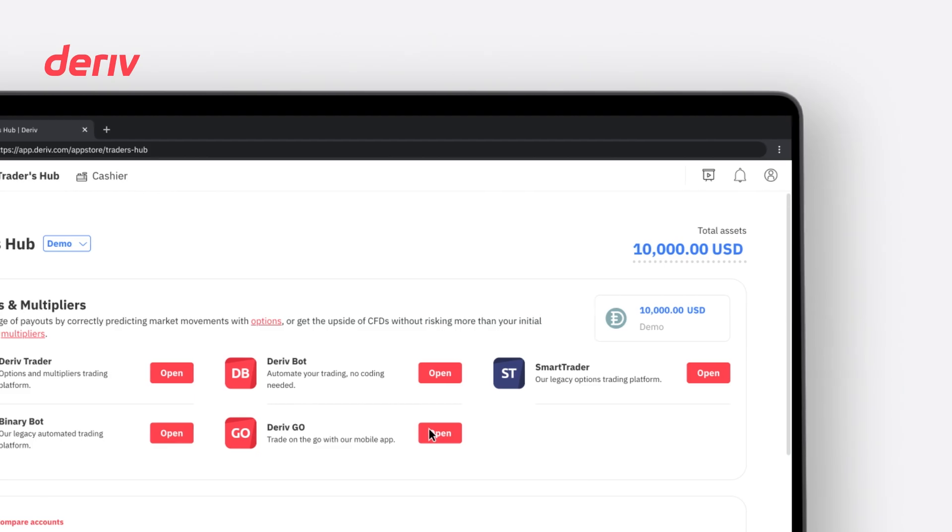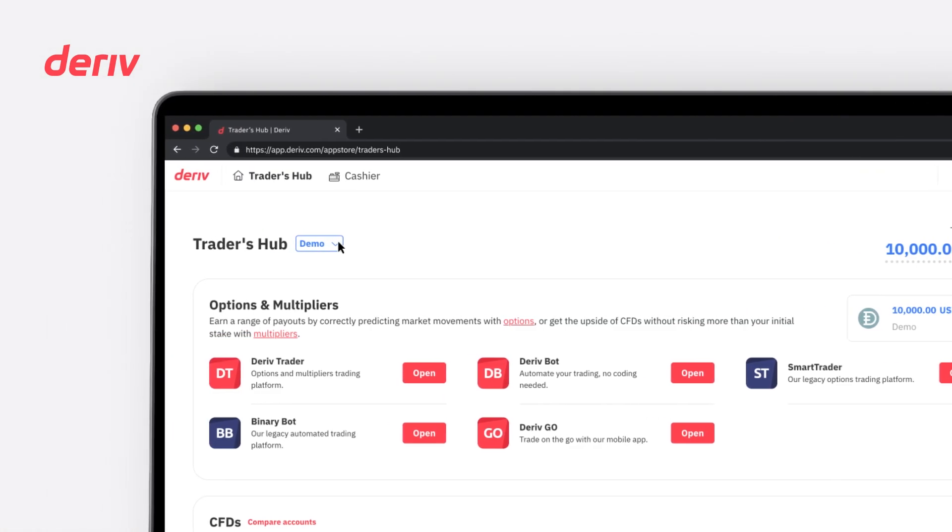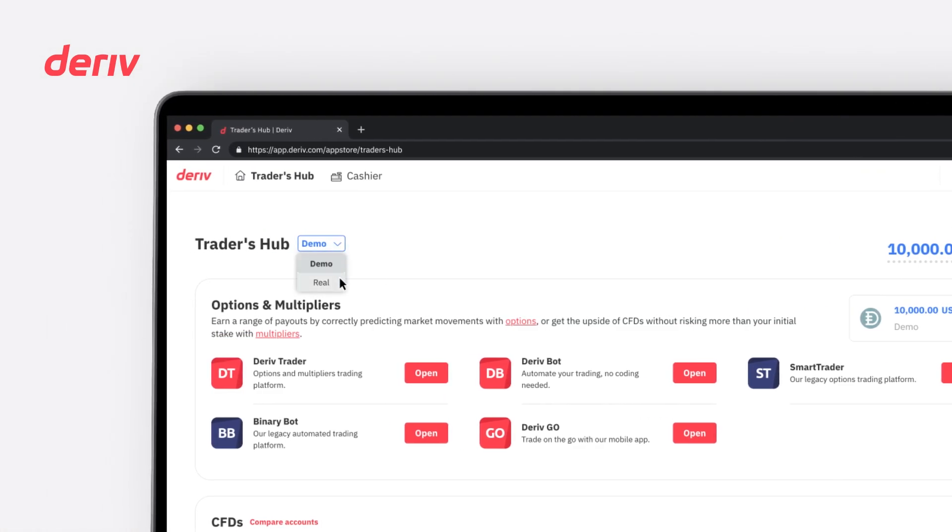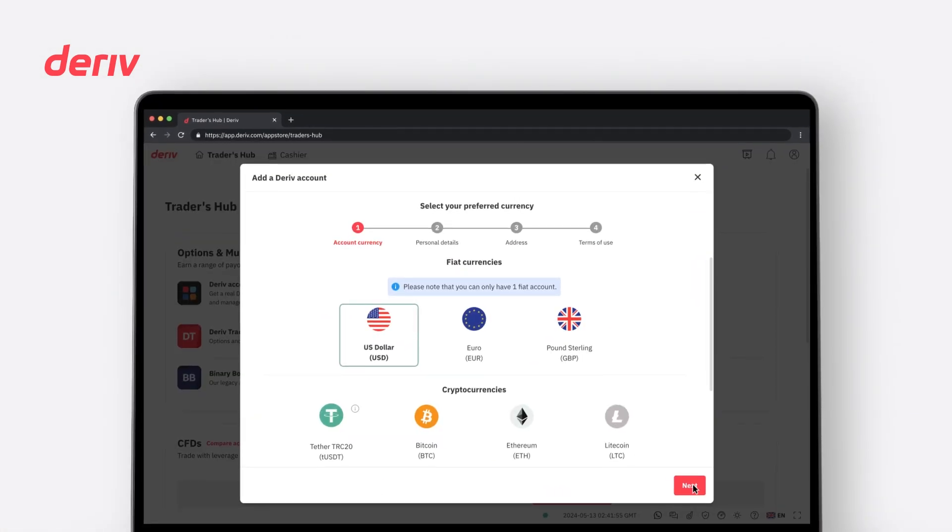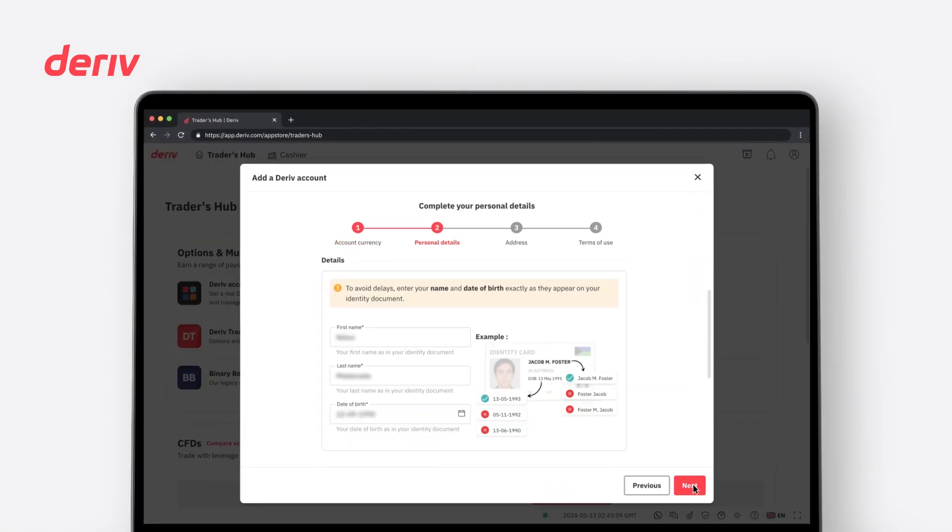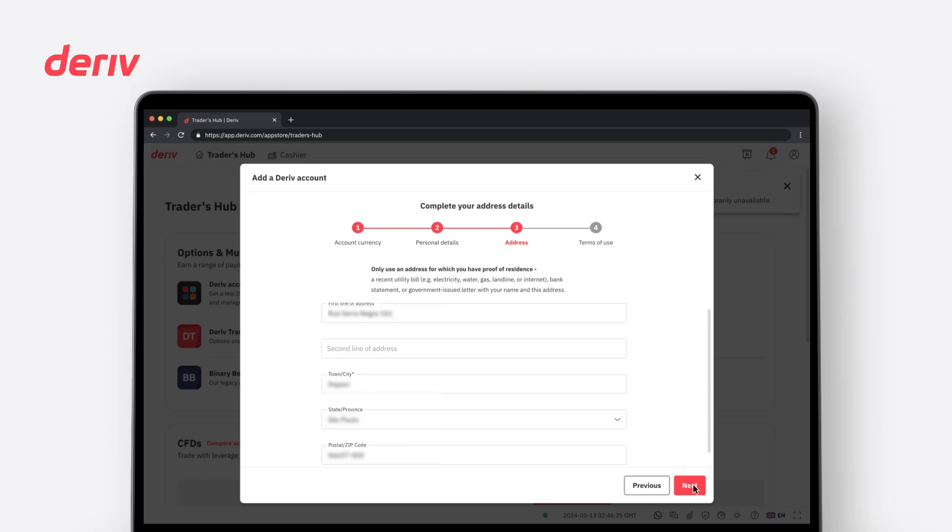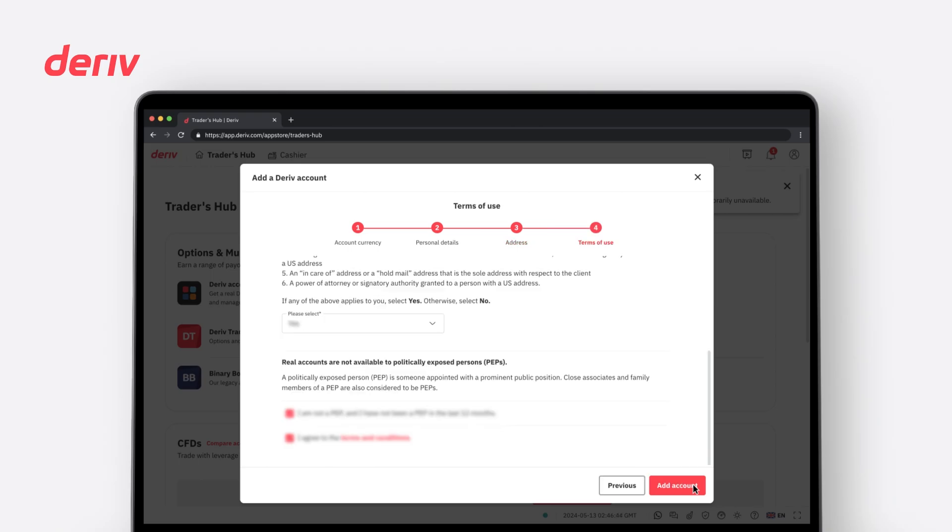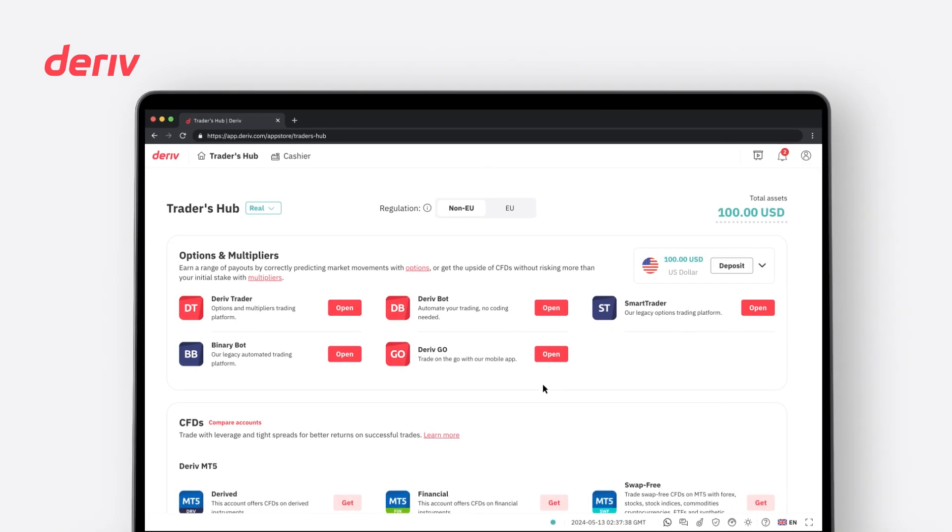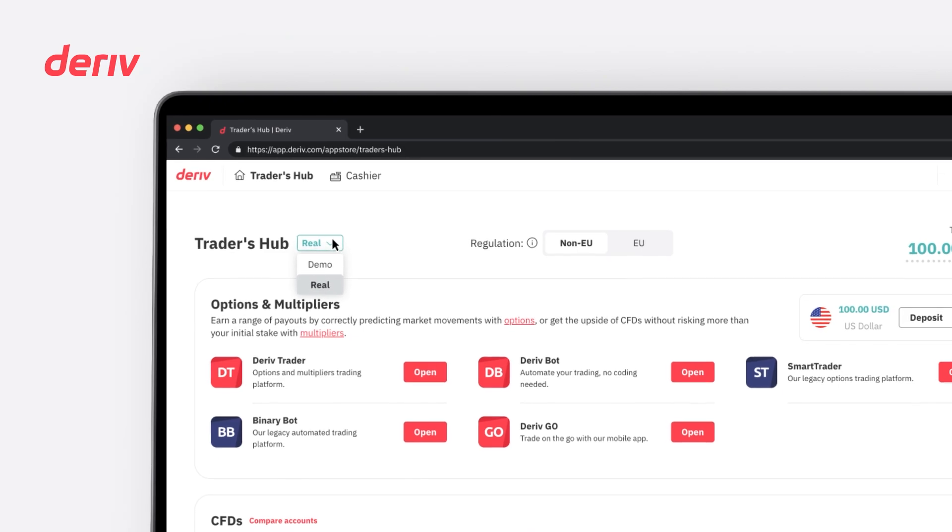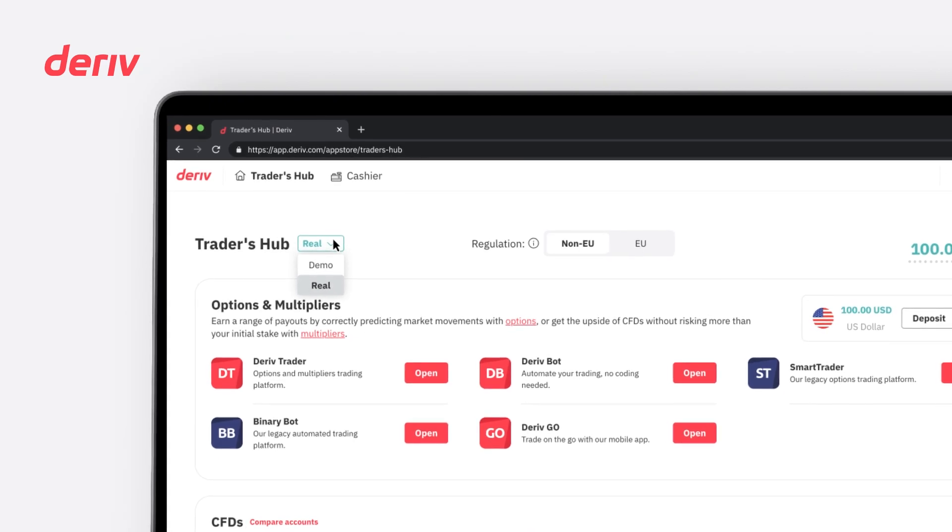To create a real account, click on the drop-down bar, select real and follow the account opening process. Once you have created your real account, you can also use this drop-down bar to switch between demo and real accounts at any time.